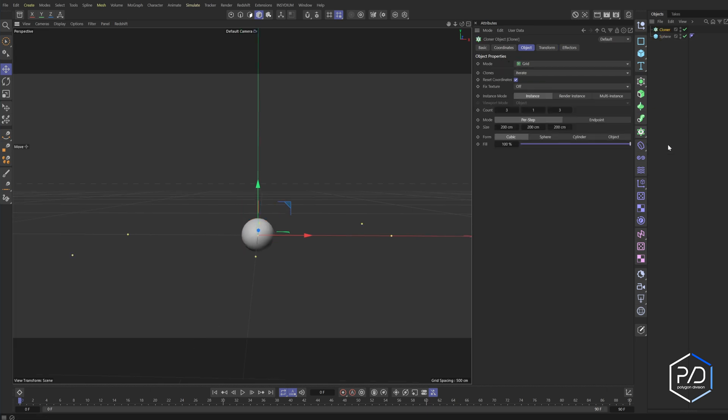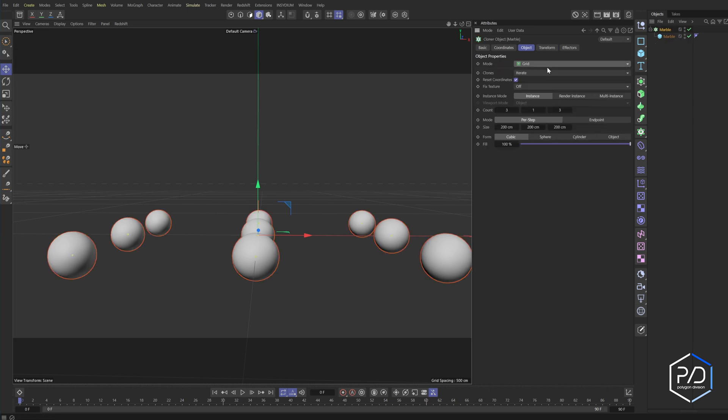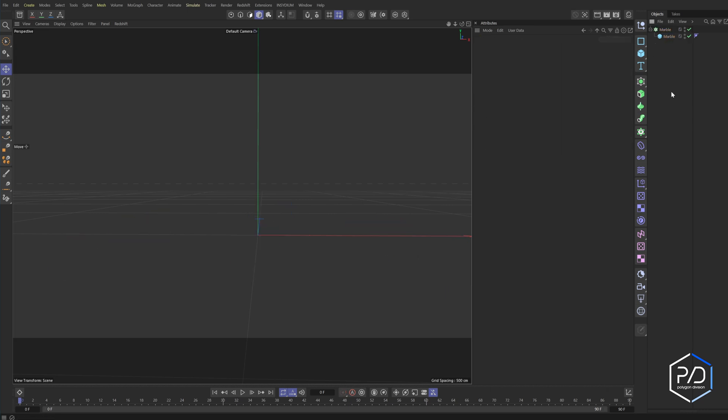We're going to come in here and add a cloner, add the object into the cloner. We'll call this marble and we're going to set our marble from grid to object. There's two ways we can emit particles. We can use the legacy version of the emitters or the new emitter. So I'm going to use the new emitters, but to be honest with you for stuff like this, I prefer the legacy.